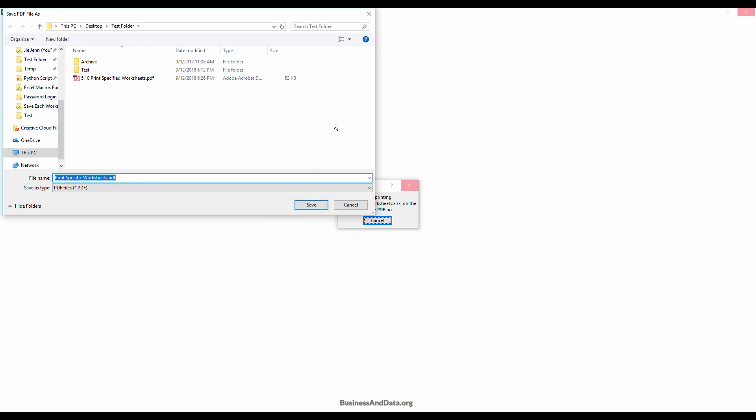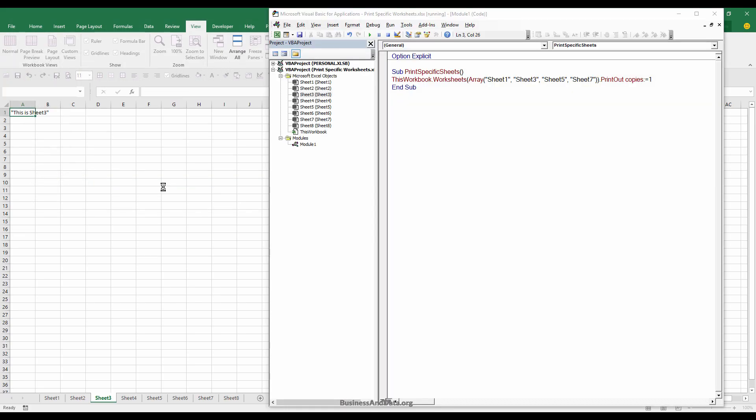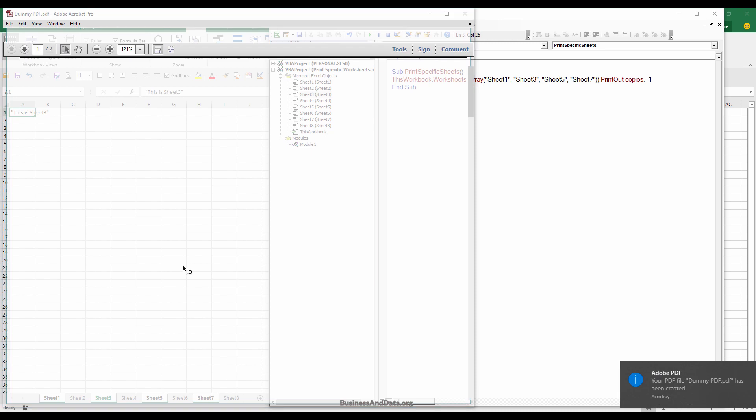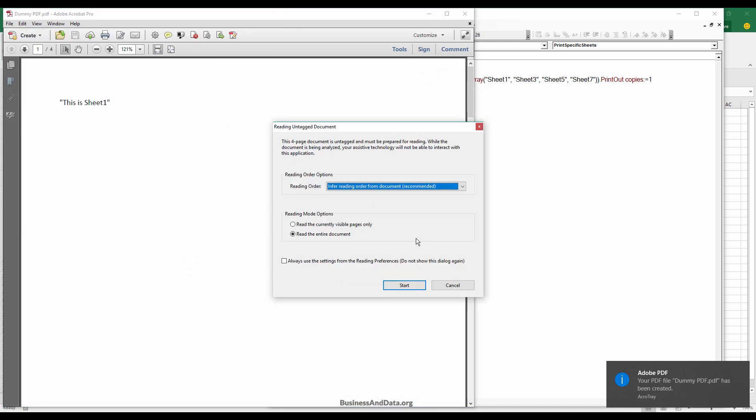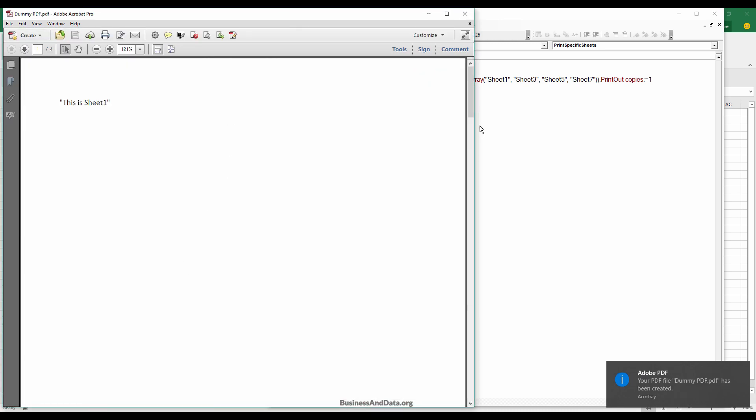That's going to print the Excel file with the worksheets you specified in the macro. If I want to save the file as a PDF in the test folder, dummy PDF, here's my PDF file.